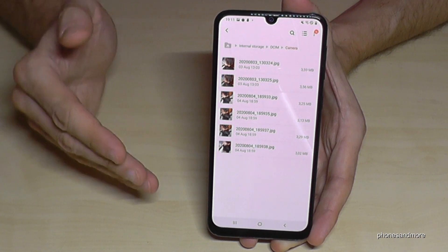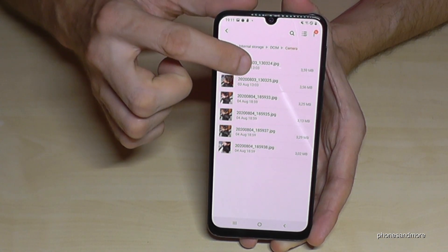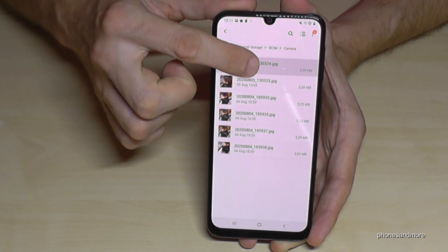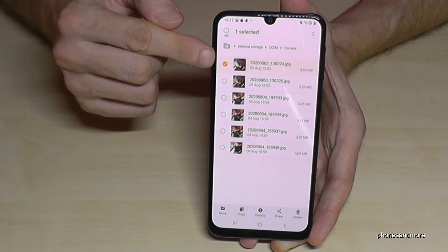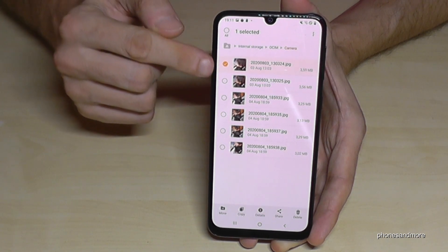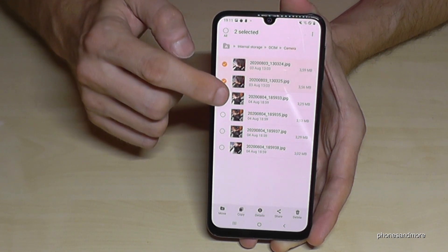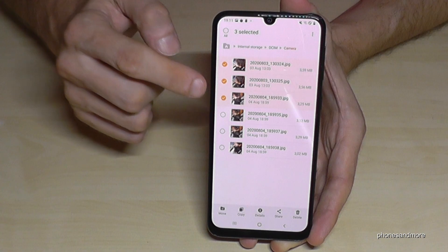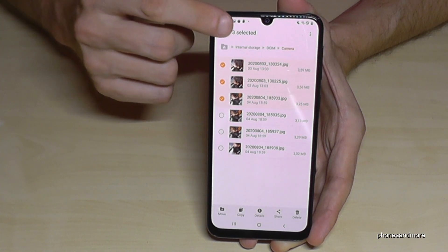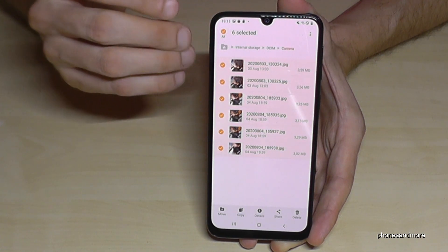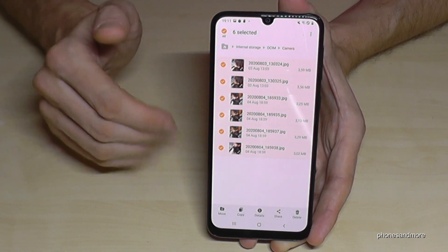Now choose the picture you want to transfer. Let's start with the first one — hold it, and the picture is marked. If you want to transfer more, mark the other ones you want to transfer. If there are too many, you can also go here on select all to select all the pictures in that storage.